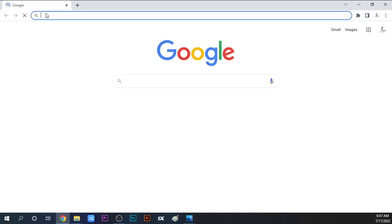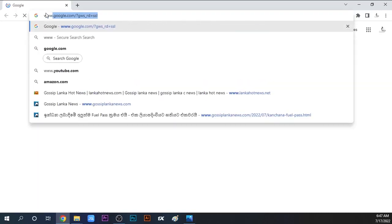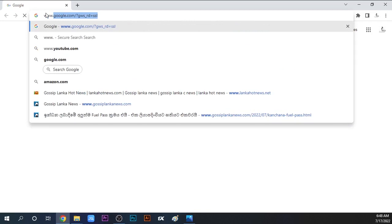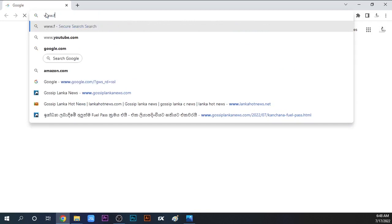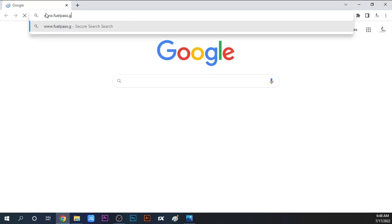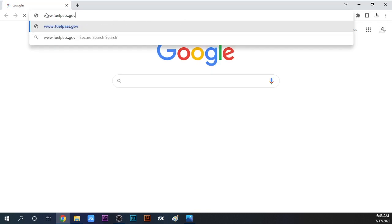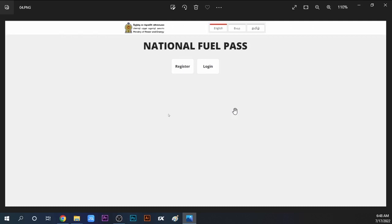So we will enter our browser and type www.fuelpass.gov.lk - that's f-u-e-l-p-a-s-s dot g-o-v dot l-k.